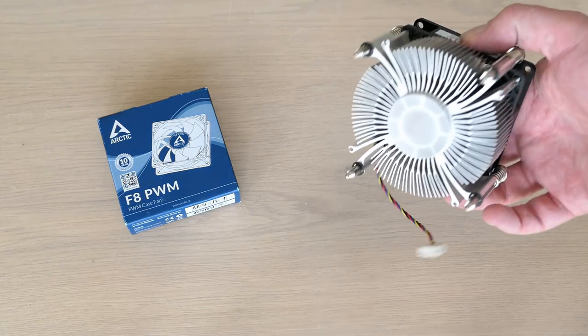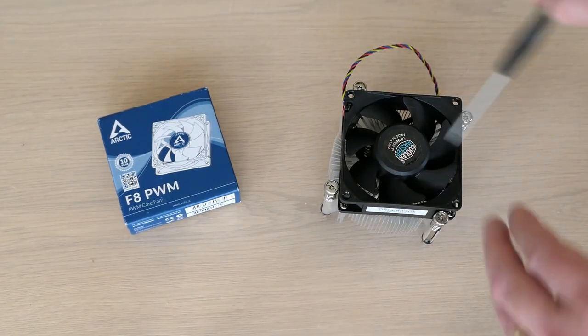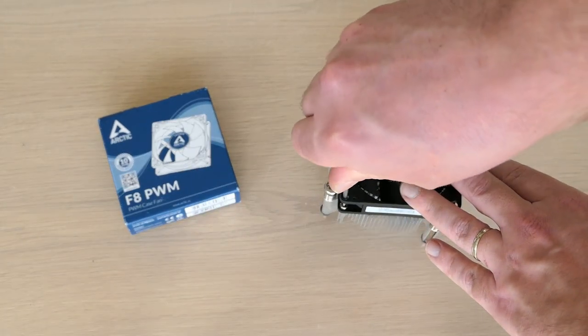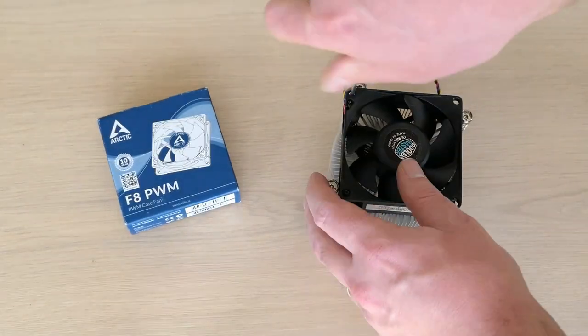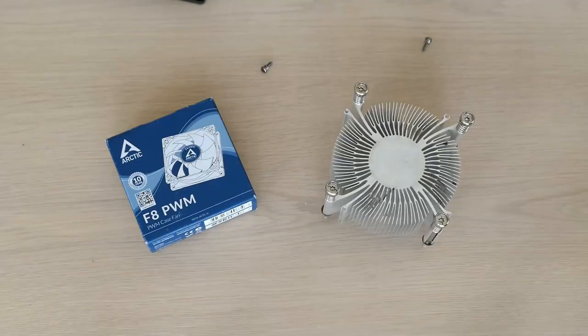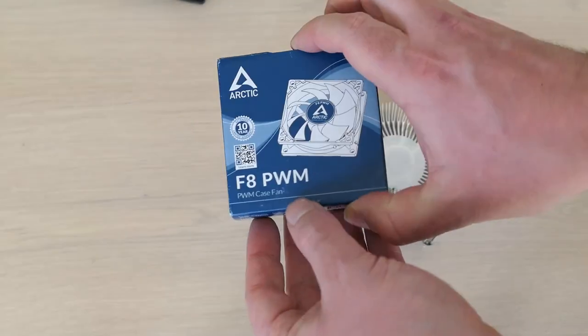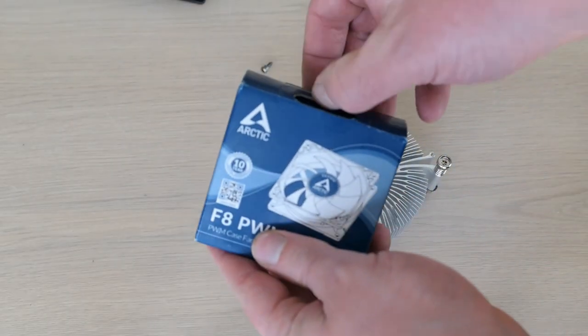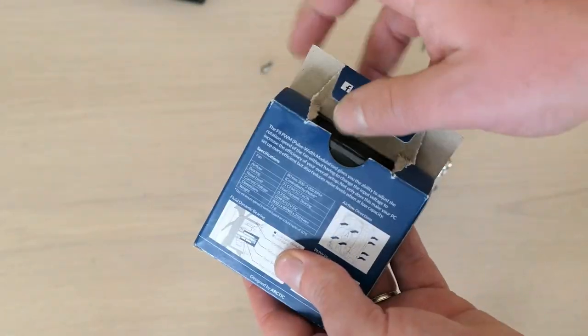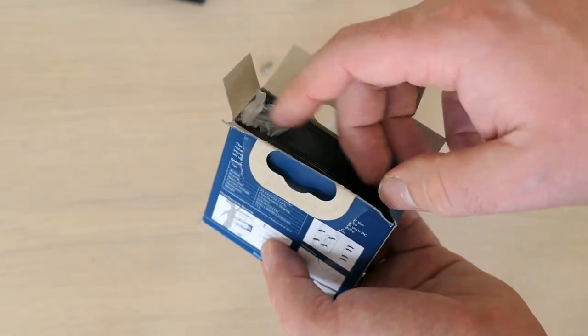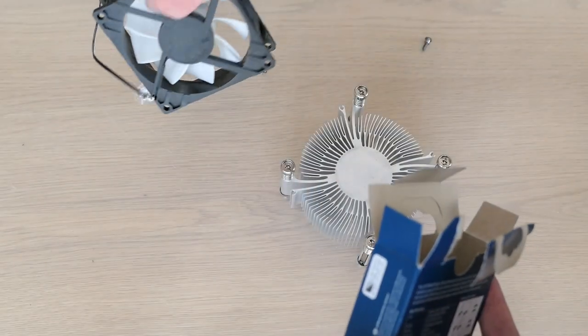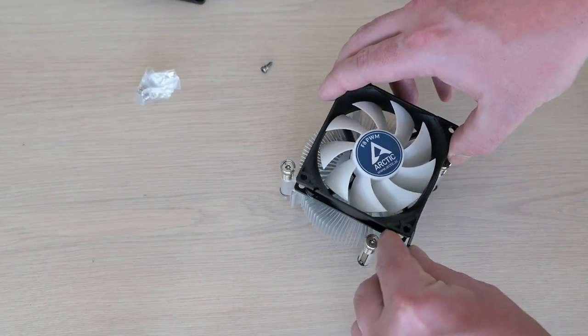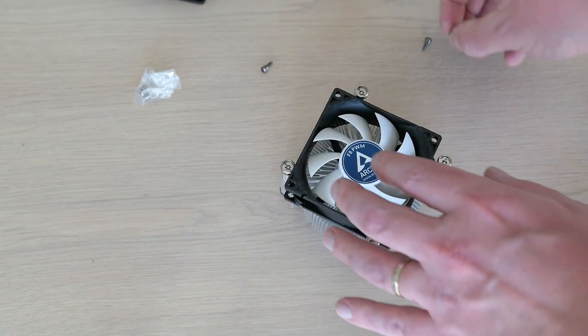I started with cleaning up the heatsink with alcohol to remove the remaining thermal paste. Then of course the first thing to do is to remove the current fan. The replacement fan has to be of the PWM type, with 4 pins. Other than that, it's not rocket science, so we just need to screw it back on the heatsink.